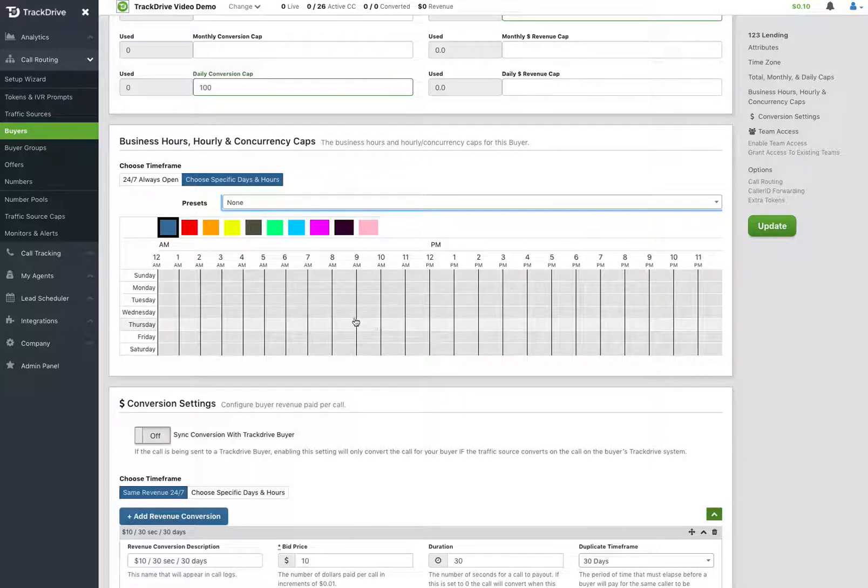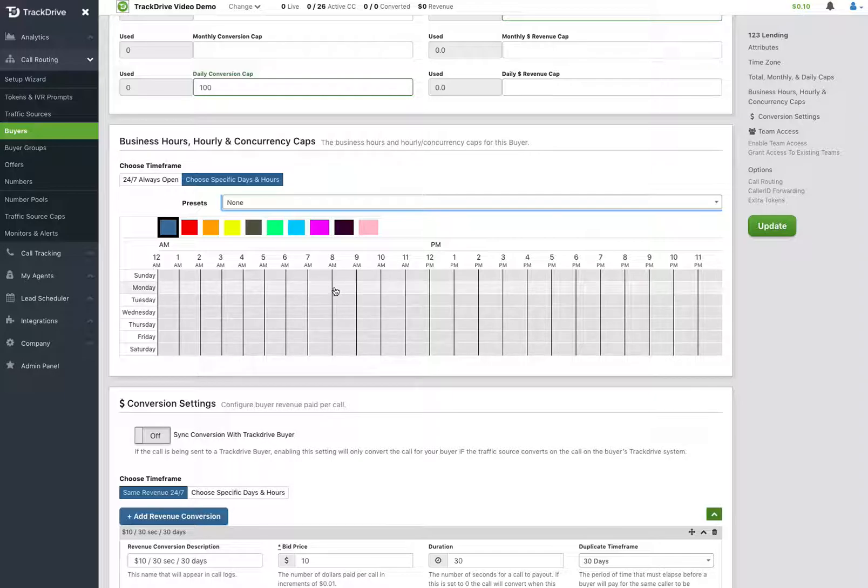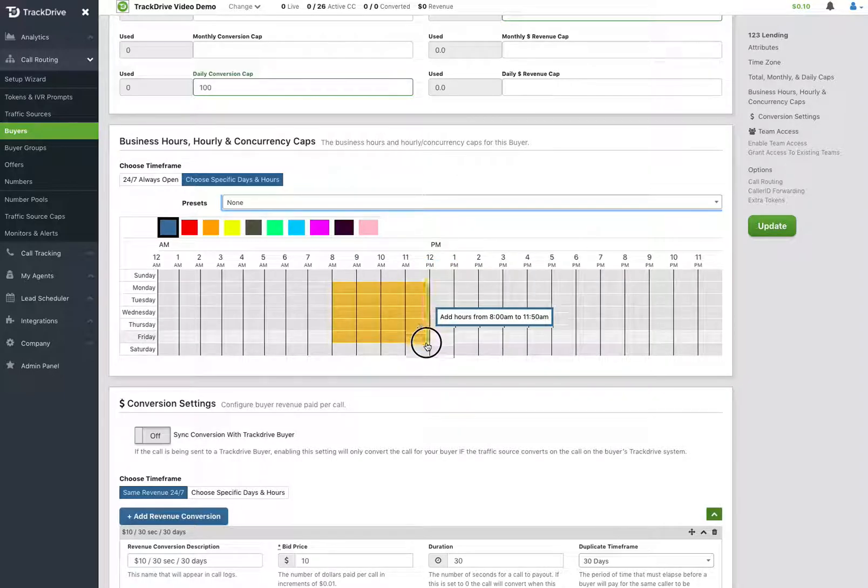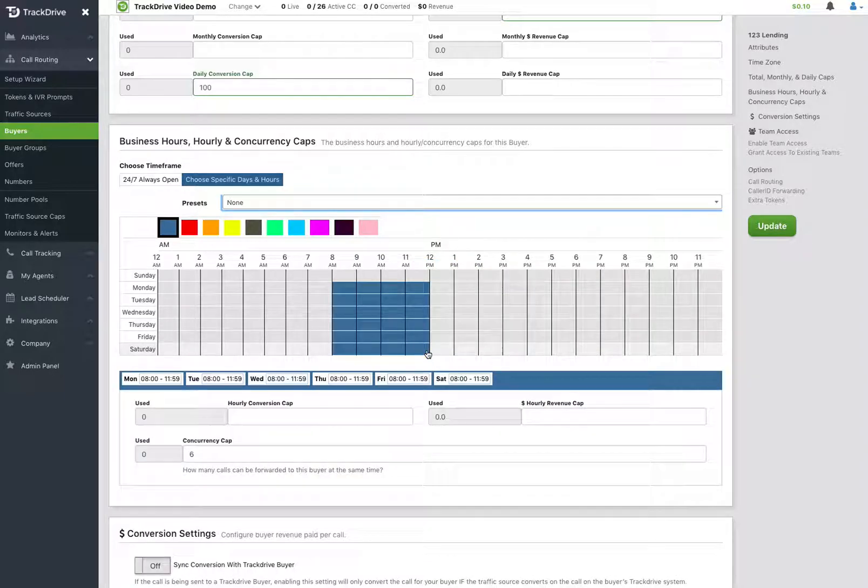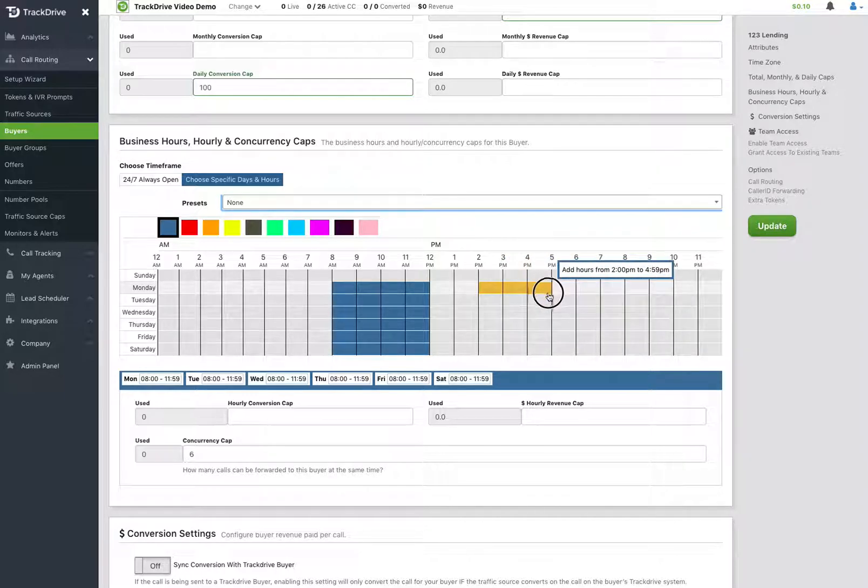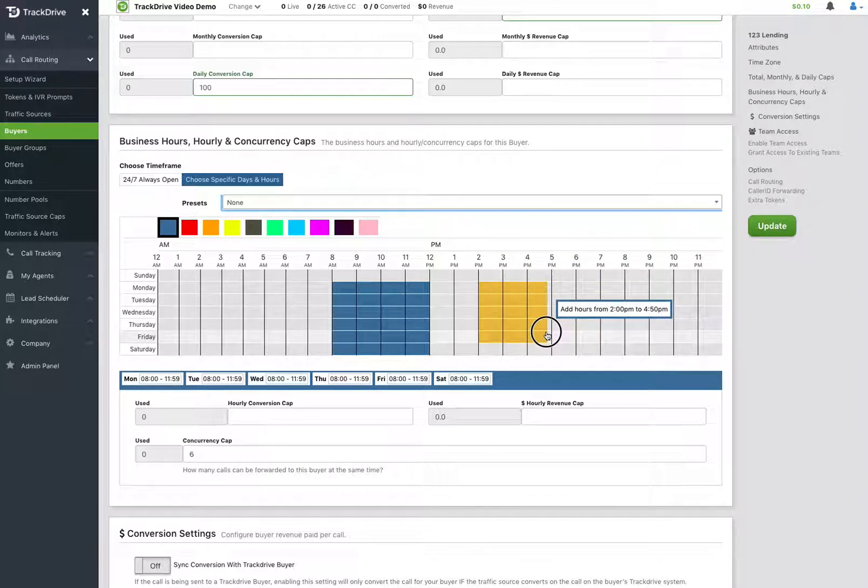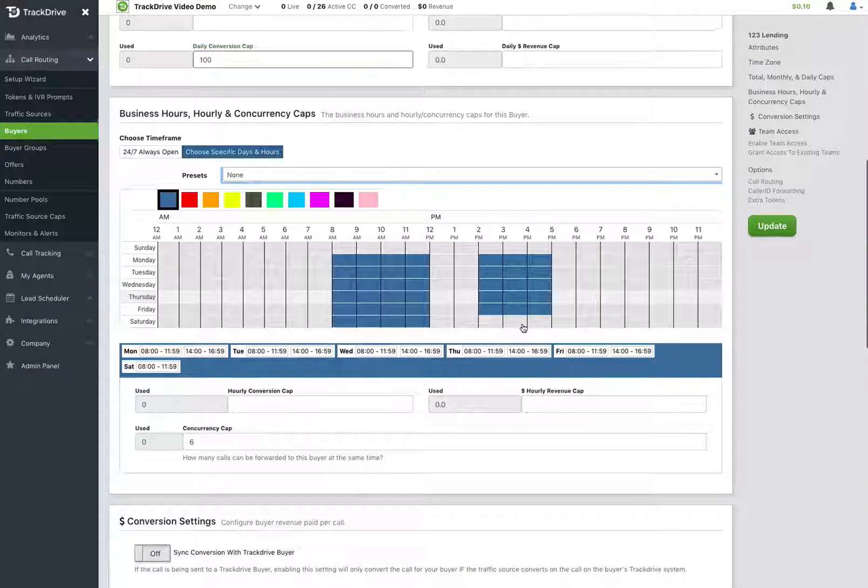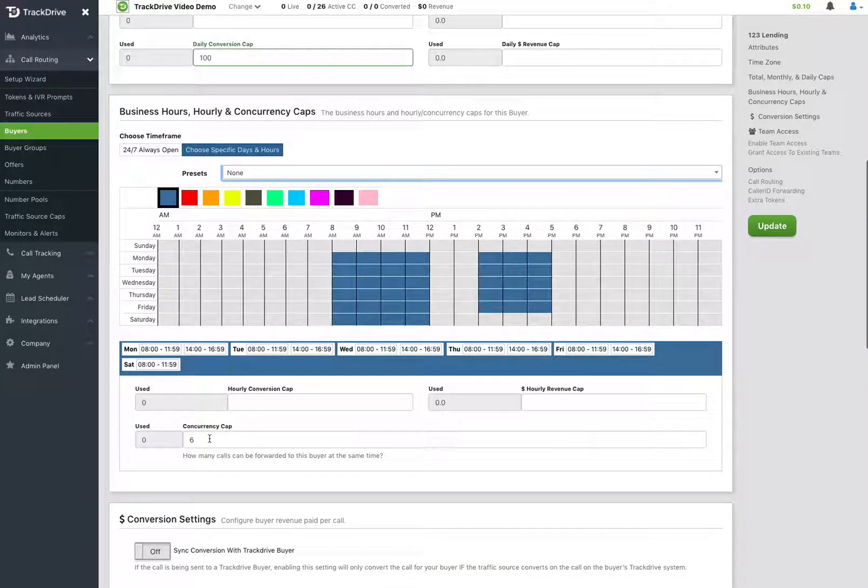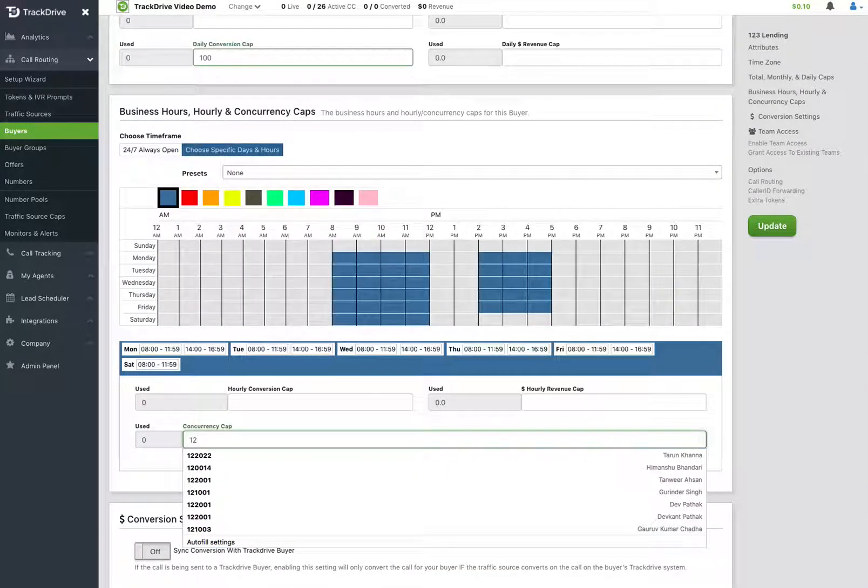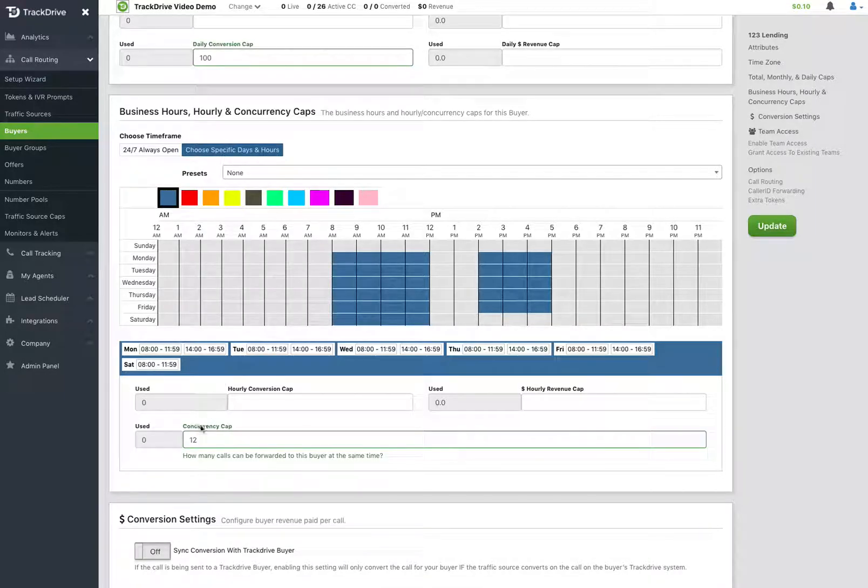So I'm going to come in here and be really facetious here and say that I have this buyer that is open from 8am to noon Monday through Saturday and noon to 5 Monday through Friday only. And at those times of the day, he can take 12 calls at a time. So concurrency cap means how many calls he can take from TrackDrive at the same time.